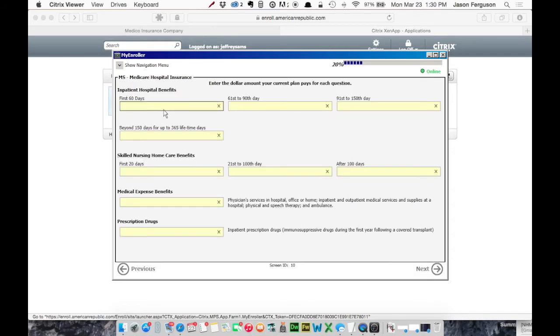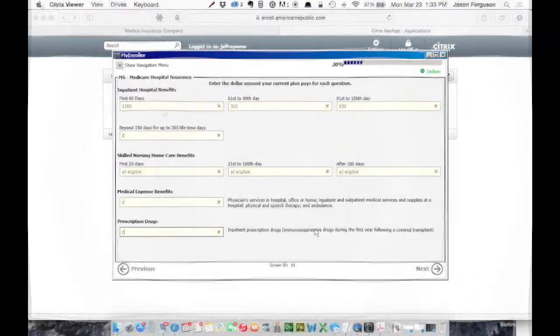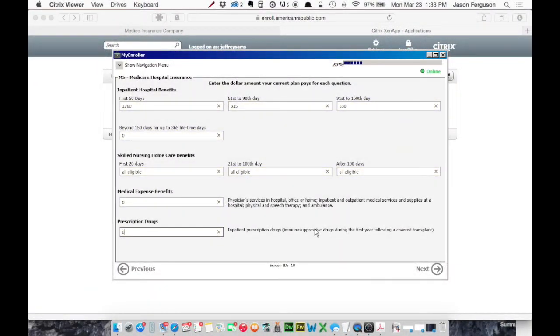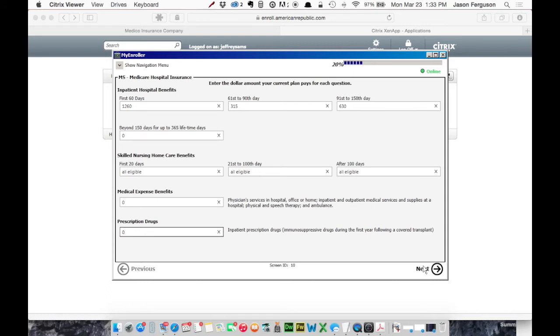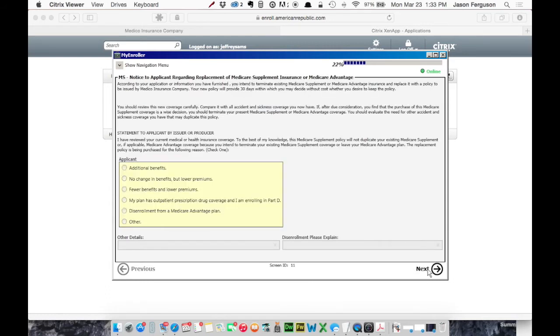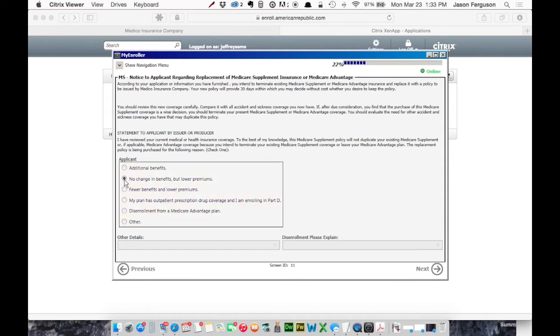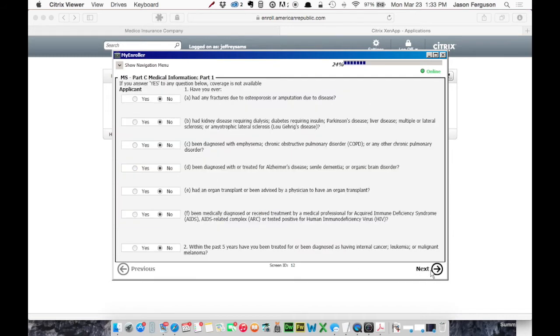Okay. So this is the checklist. So fill this in as accurately as you can. I'm just kind of throwing some stuff in here that's not really accurate. But you'll want to fill that out as closely as you can. All right. The next step is the reason for replacement. We'll say Lower Premiums. And Next.